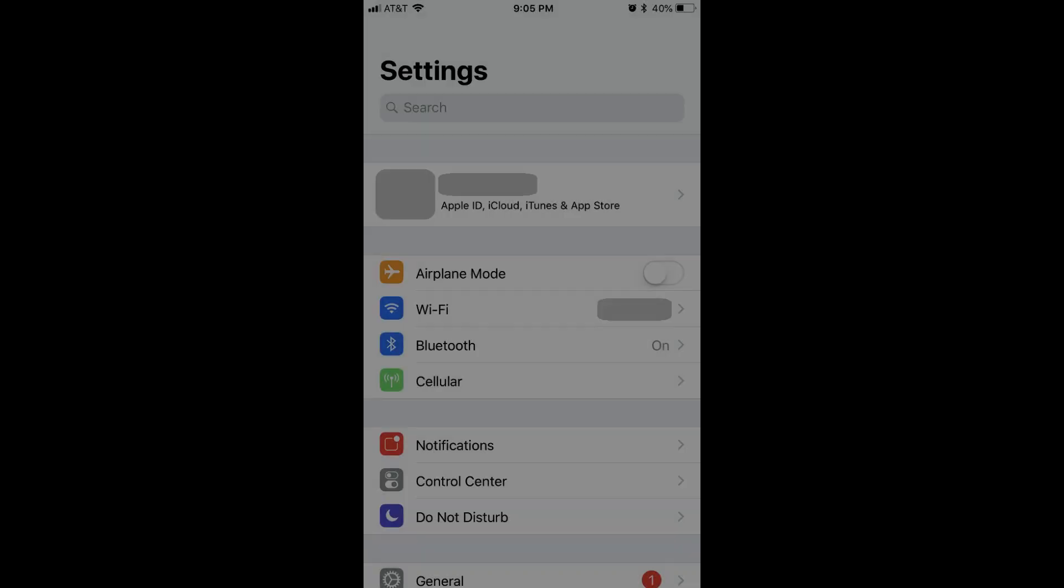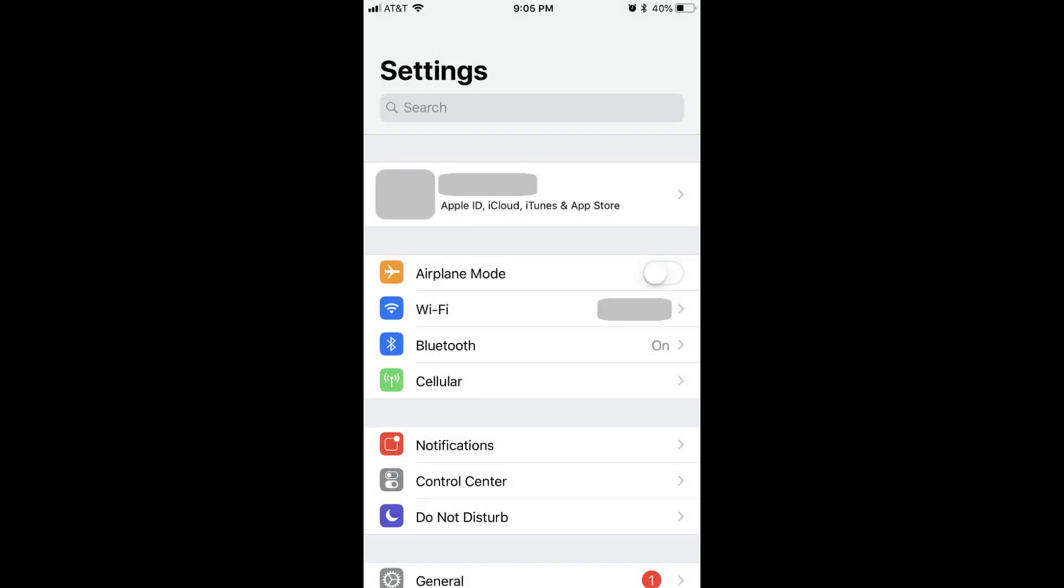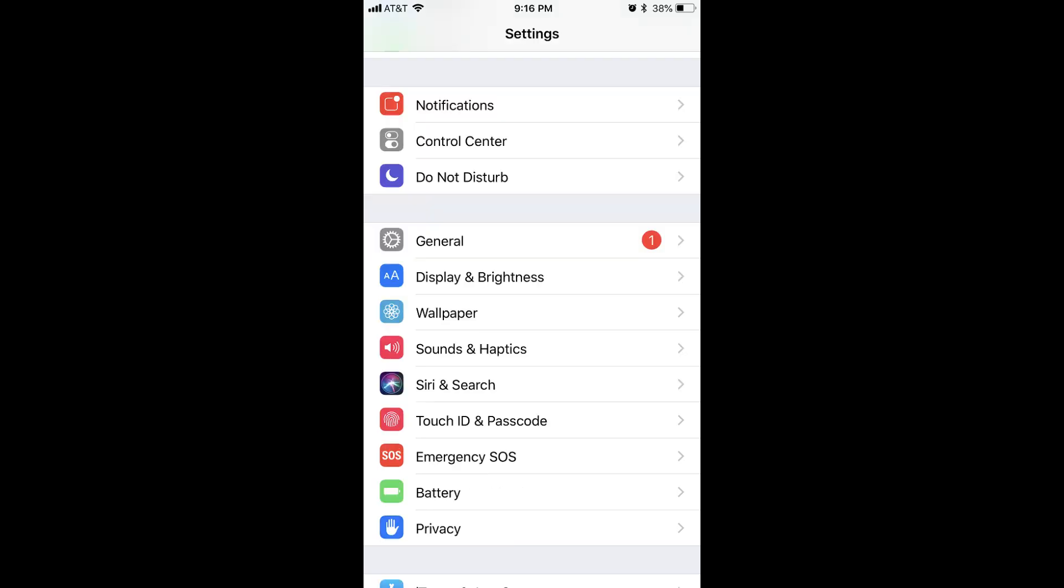Step 1: Tap to launch the Settings app on your iPhone or iPad. The Settings screen is displayed. Step 2: Choose General in the list of options.